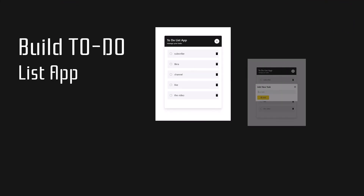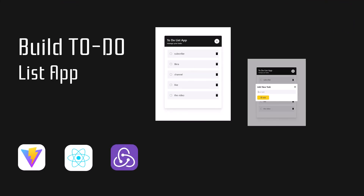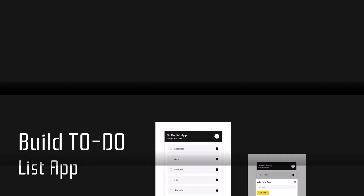Build a to-do list app using Vite with ReactJS, Redux Toolkit, and Tailwind CSS in less than 20 minutes.